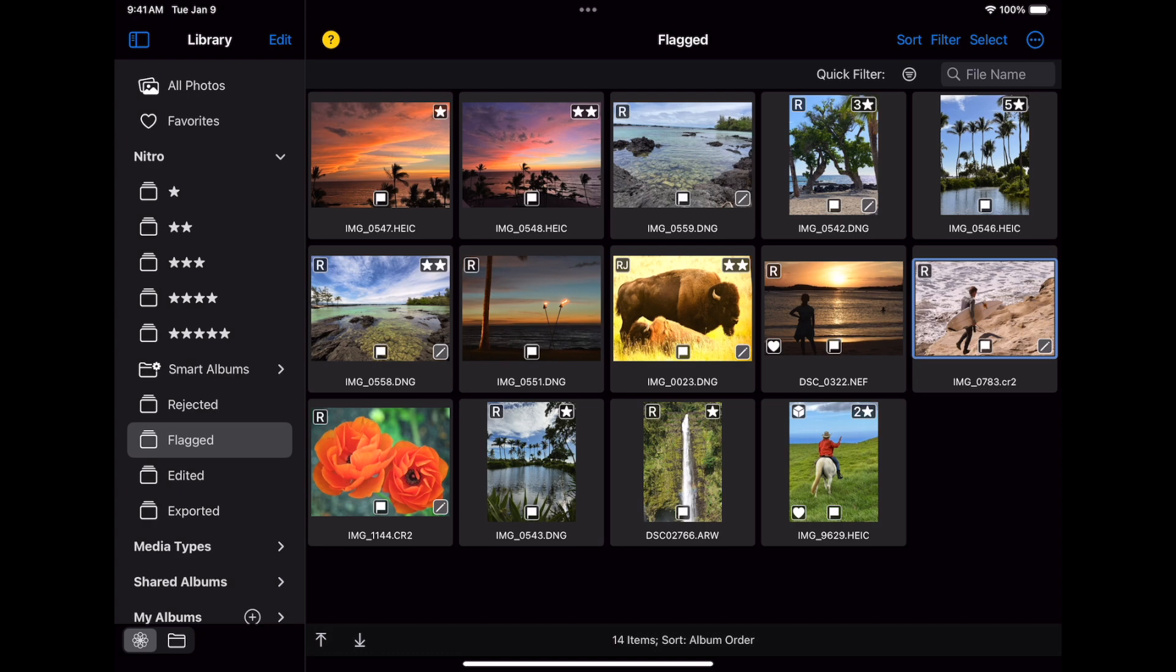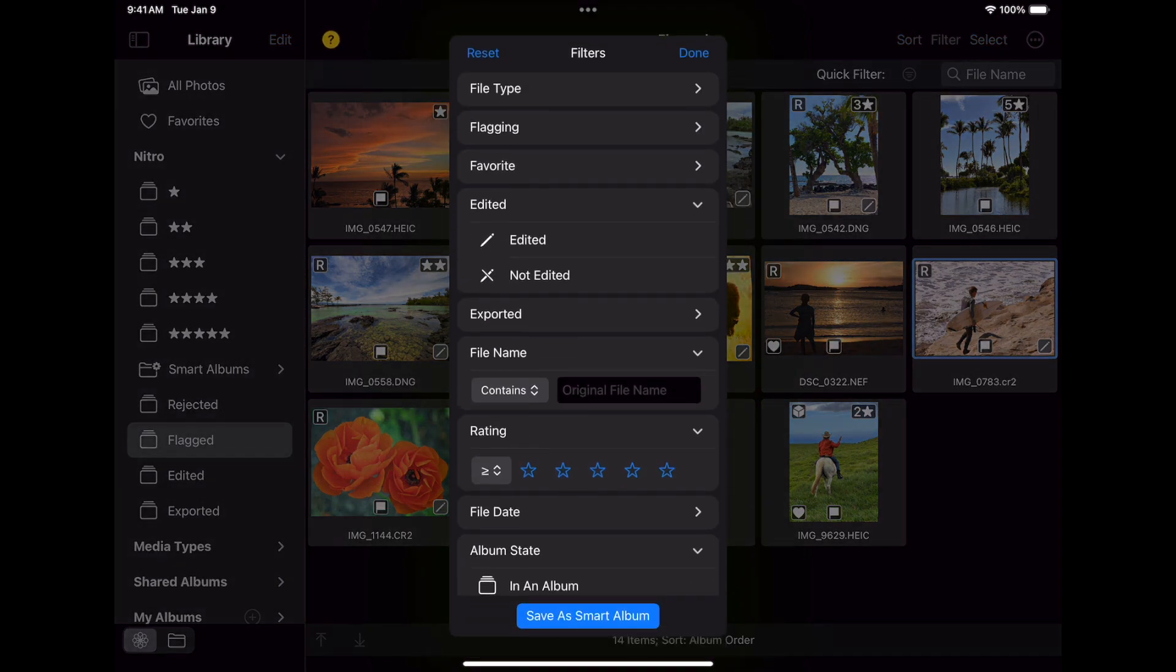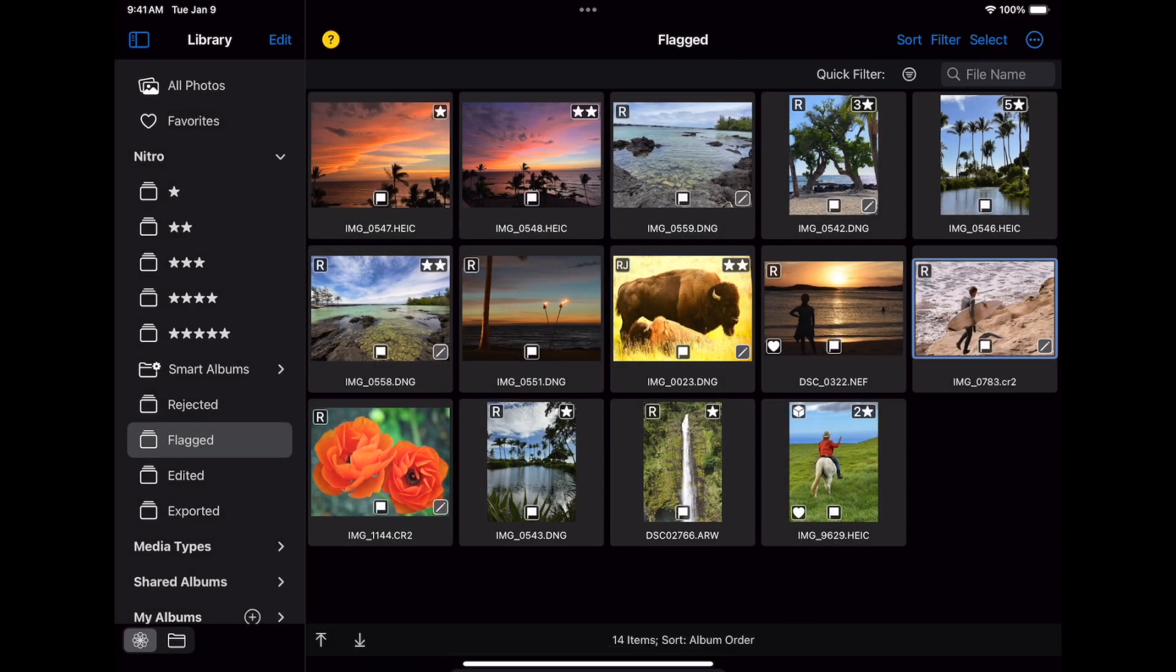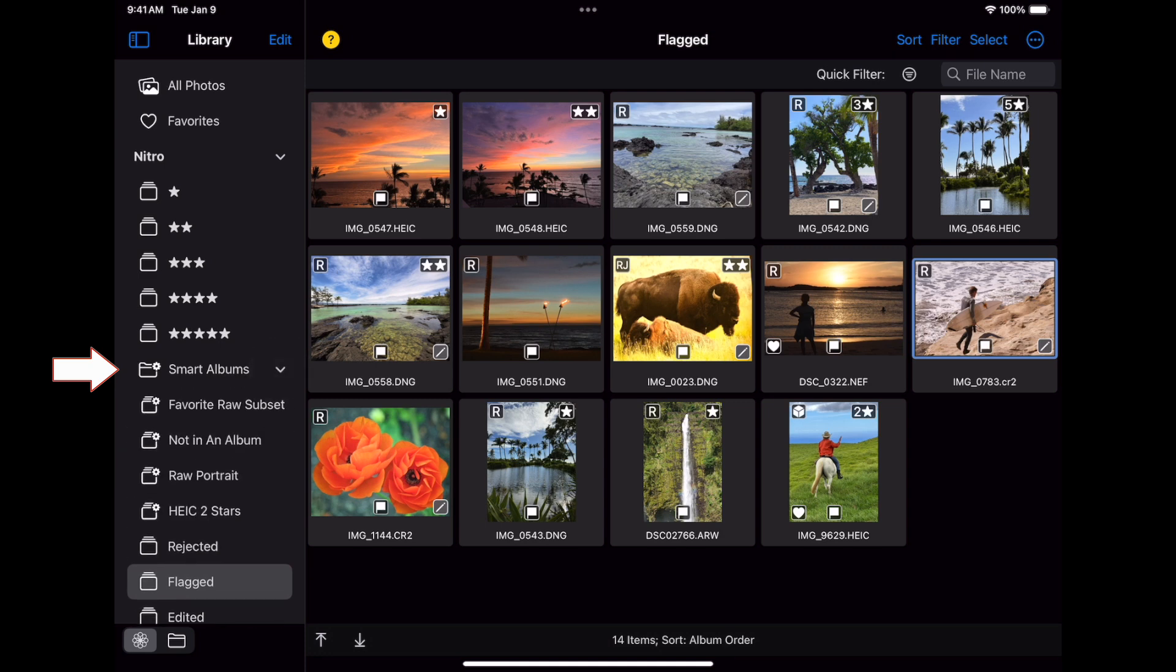You may have noticed in the filtering interface that there's a button at the bottom. Right here. Save as Smart Album. Nitro has the ability to save Smart Albums into the photo library. This is not a feature when using the file system. I'll open the Smart Album section here in the Nitro area, and you can see four Smart Albums that I've created. Let's look at the last one.